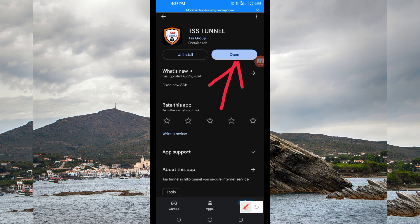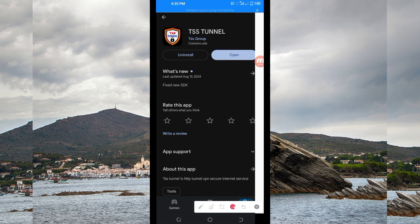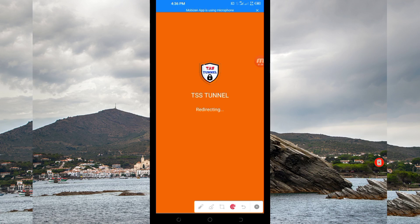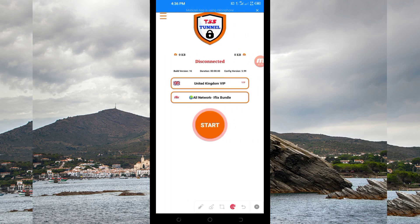On this channel we always share apps that help you to get extra connection when you are browsing online. You open it, and when you reach the home screen of this VPN app, the first thing you have to do is tap on the lines at the top.